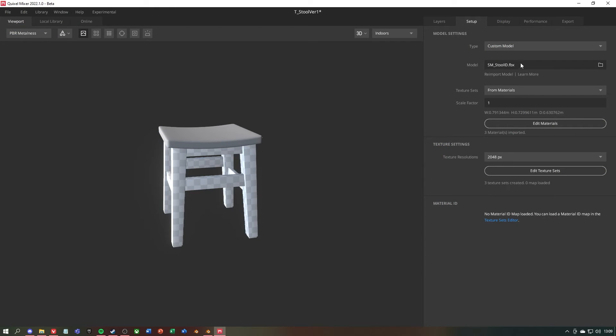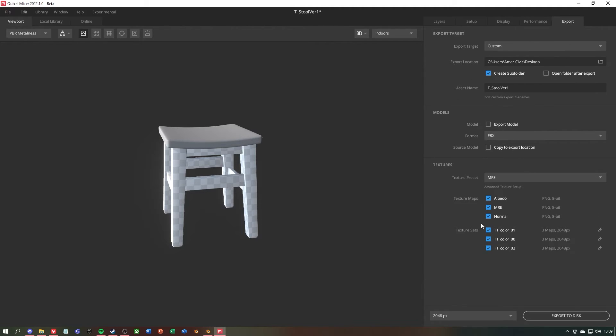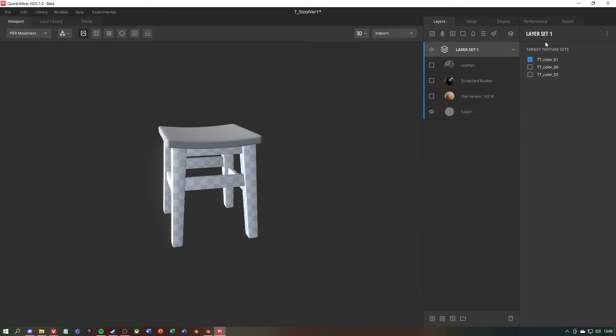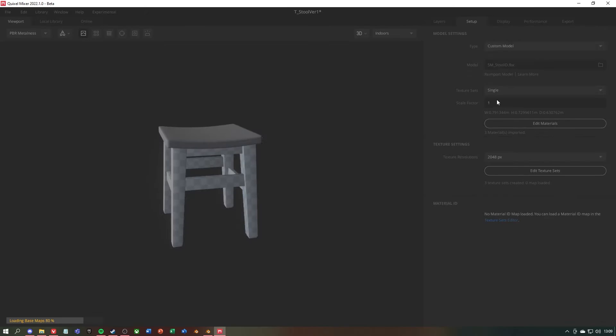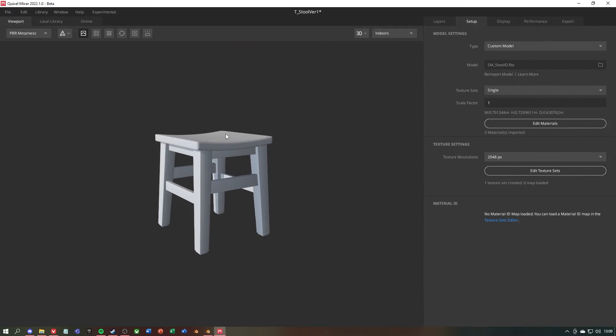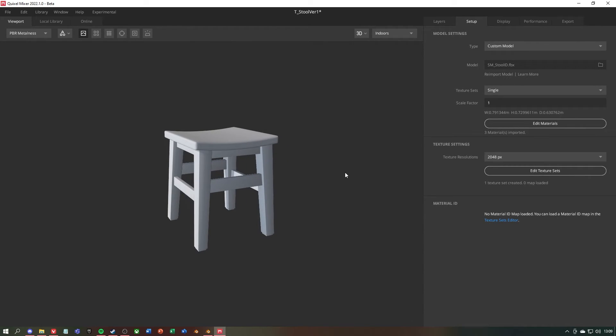Once you are in Quixel and have selected the new model, you will notice that the texture sets have changed to from materials. If we would continue to work with this we would end up with three texture sets, but we don't want that. We only want one texture set. Therefore we go to texture sets and select single. Now we will have only one texture set at the end.